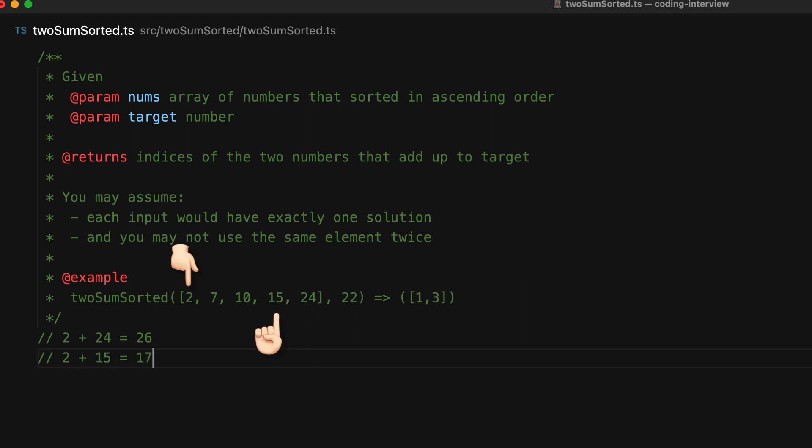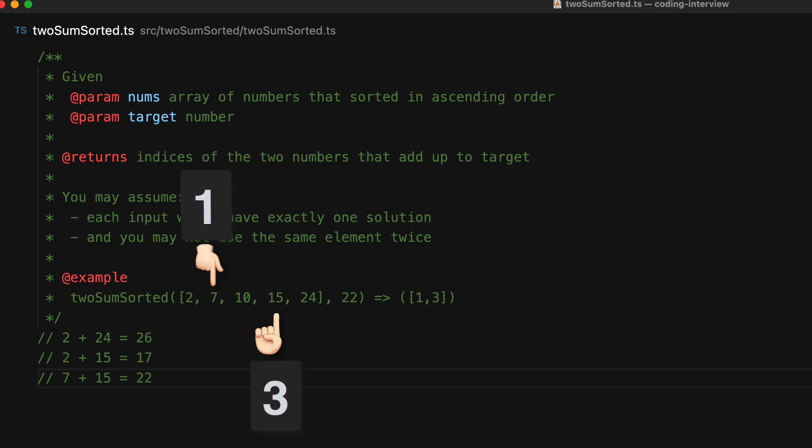So to decrease the total sum, we decrease our right from 24 down to 15, and then we check the sum of 2 plus 15 and compare it against 22. In this particular case, it is less than 22, which means that we now have to increment our small value. In the next step, we check 7 instead of 2, and that combined with 15 gives us our desired value of 22, and therefore the indices of 7 and 15 is the desired solution.